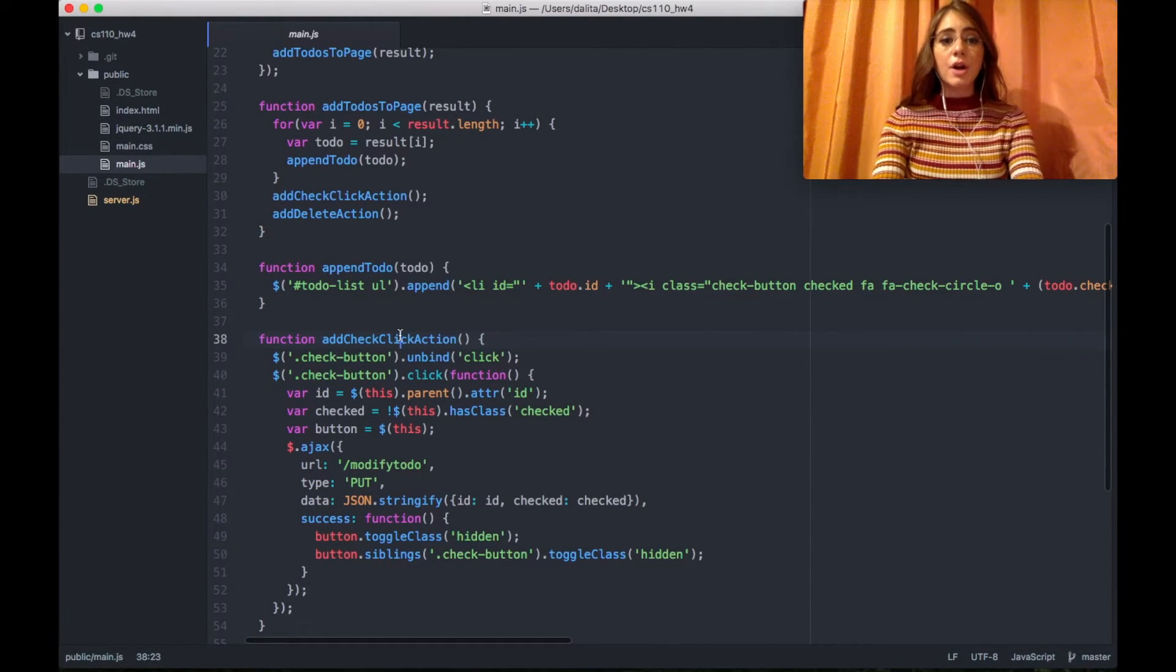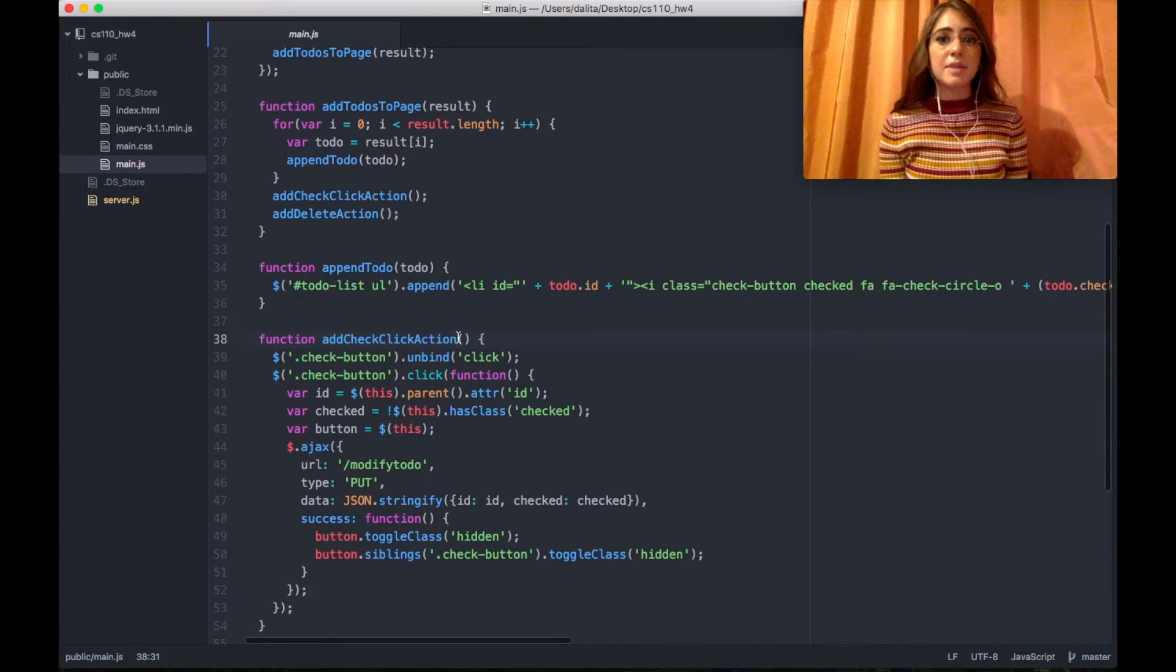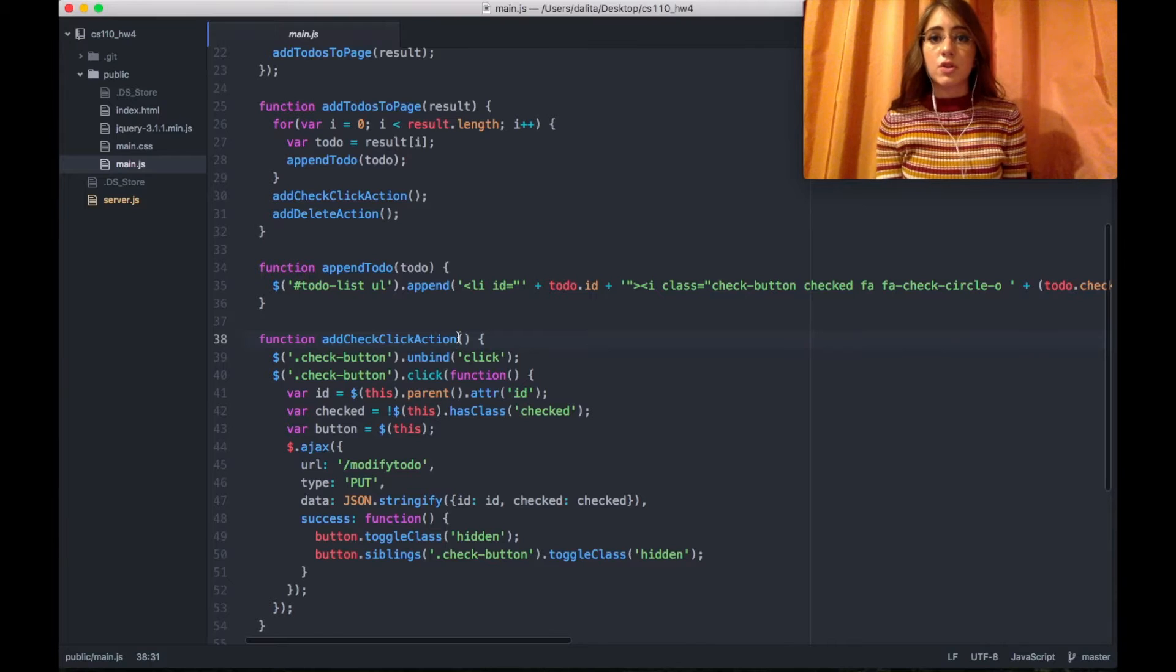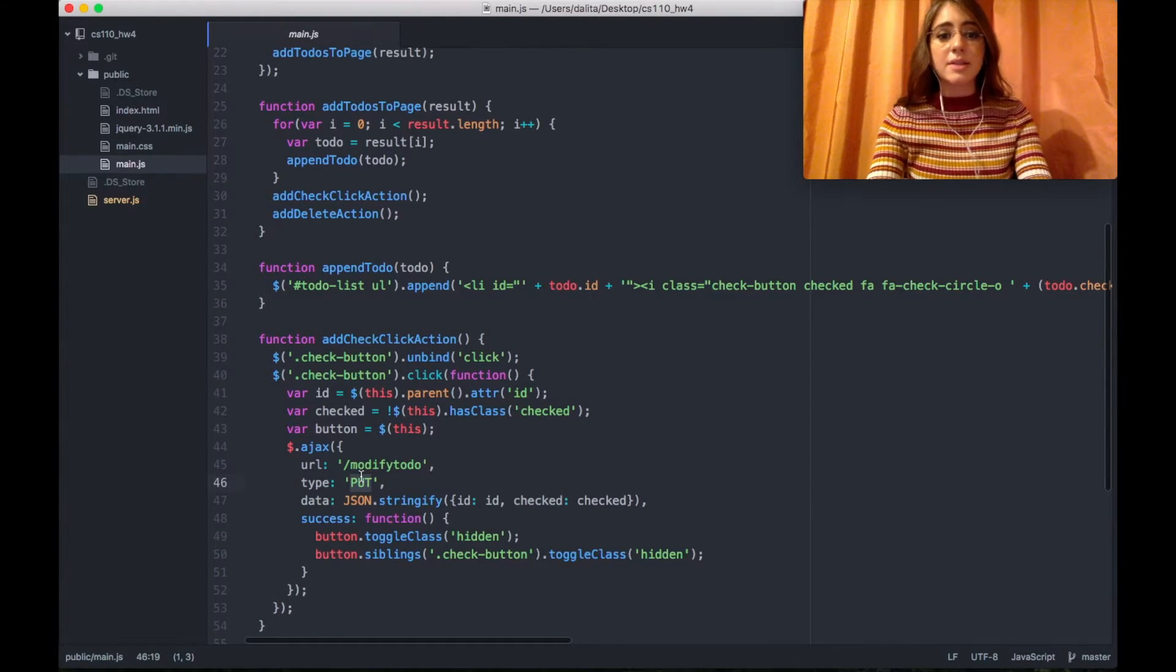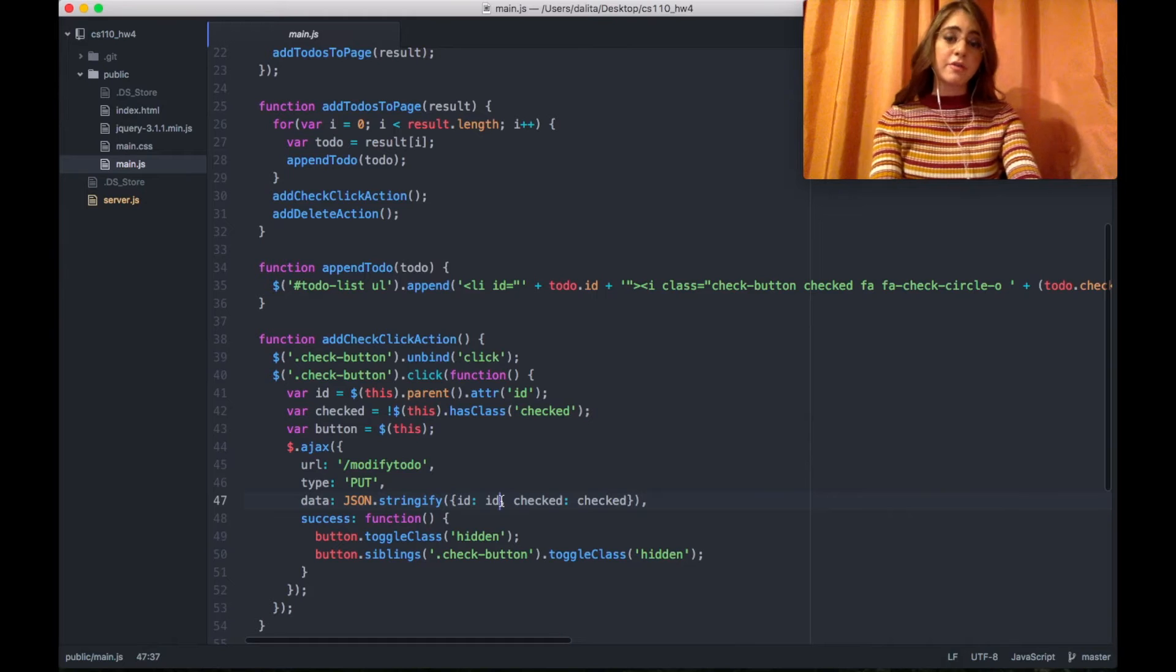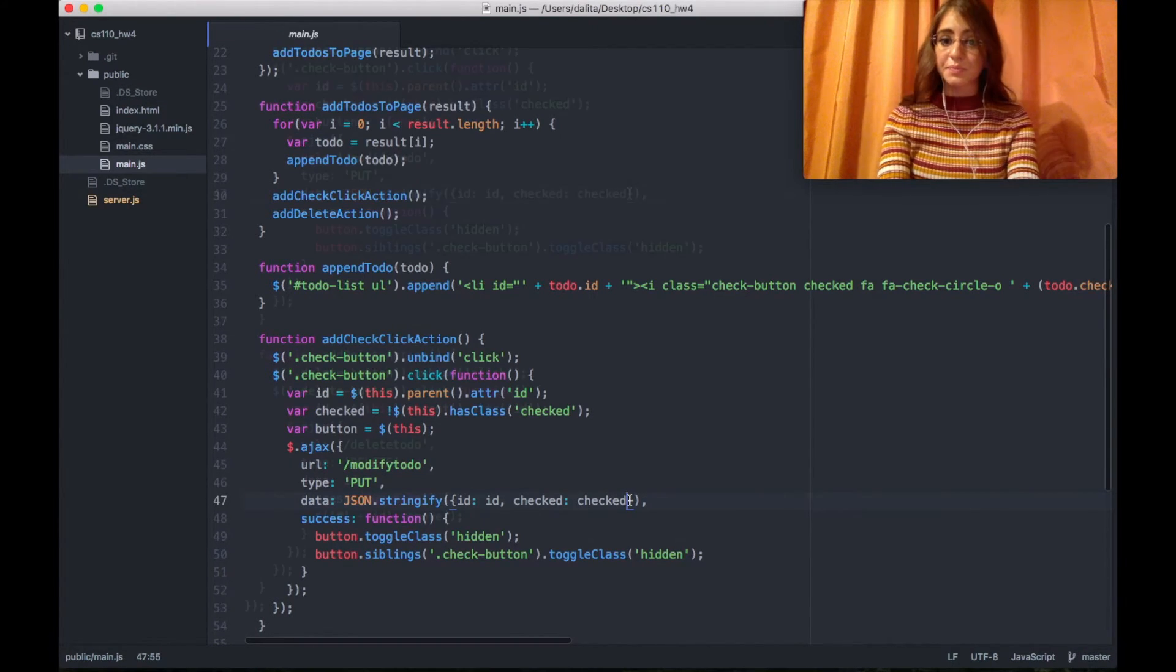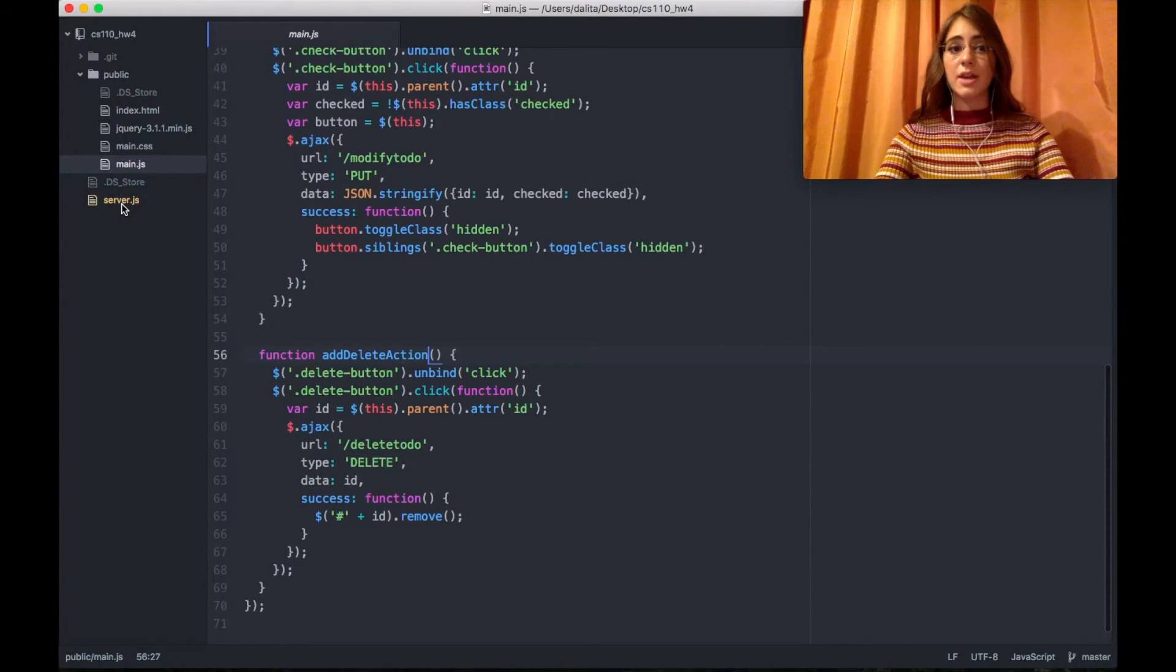In here I'm adding check click action for each of the circle buttons because if the empty circle button is clicked it means that the user is about to check the to-do, or if the checked circle button is clicked it means that the user is about to uncheck the to-do. I'm using the put method because I want to modify a state and here is the API modify to-do. Also I'm sending the ID of the to-do that I want to modify as well as the future state that I want to pass. The same goes on for the delete action and now let's have a look at server.js.